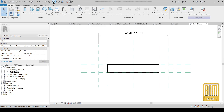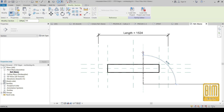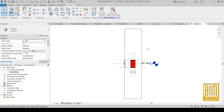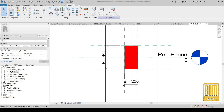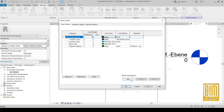Here on the floor plan I will create a section. Now I will go to the section view, and I need to create a line type — I am going to Object Styles.